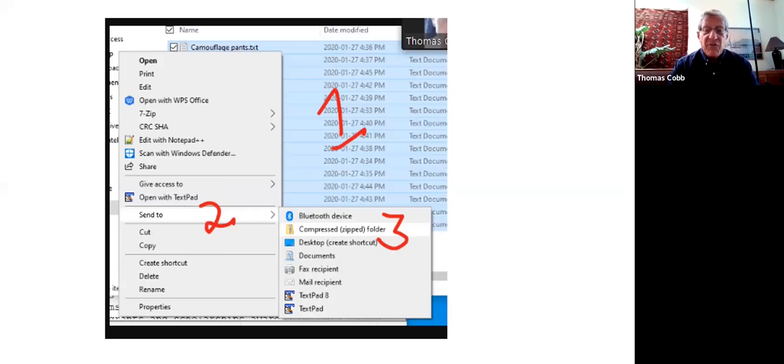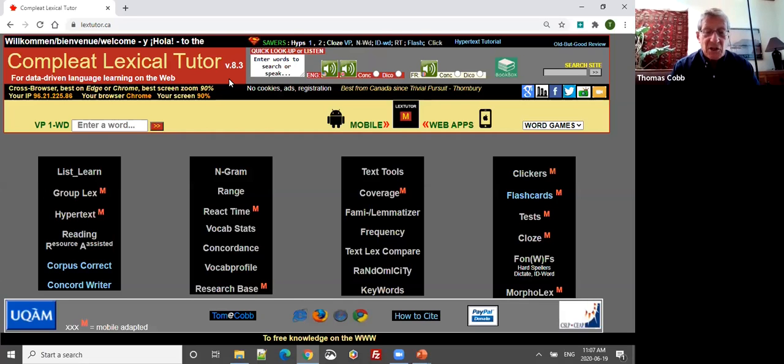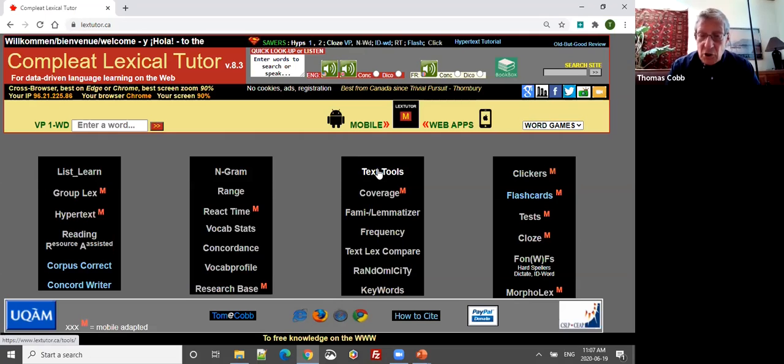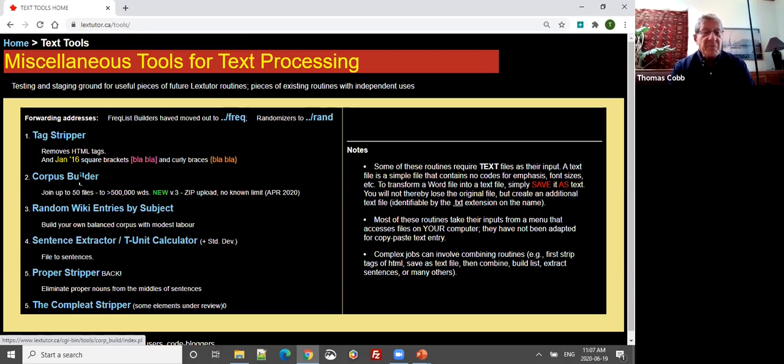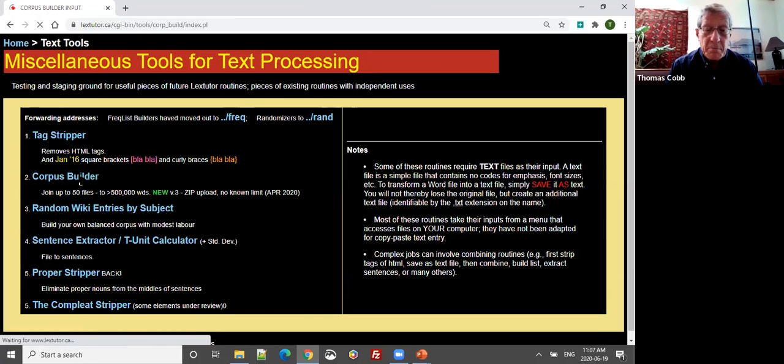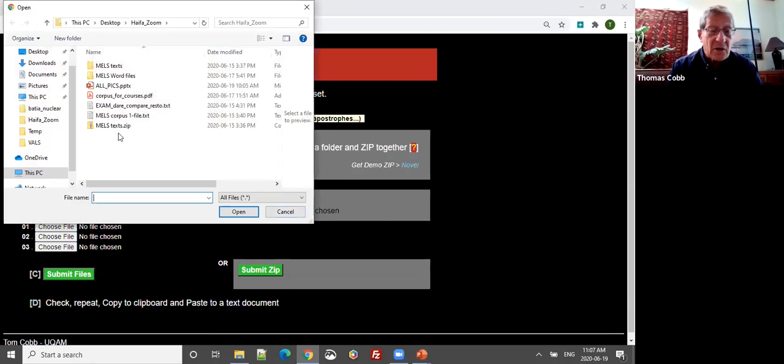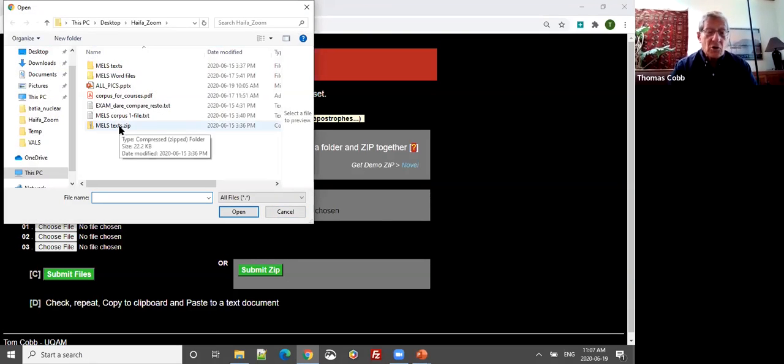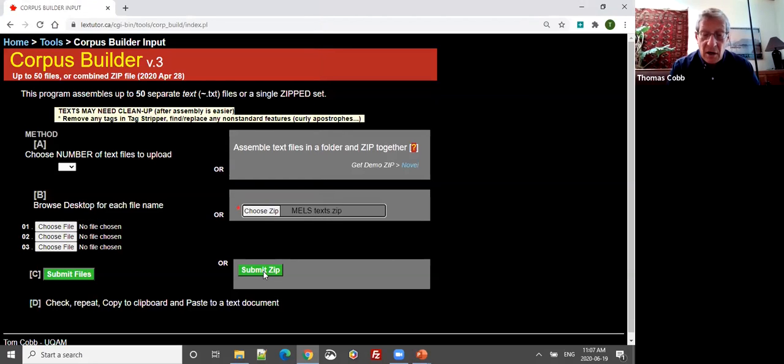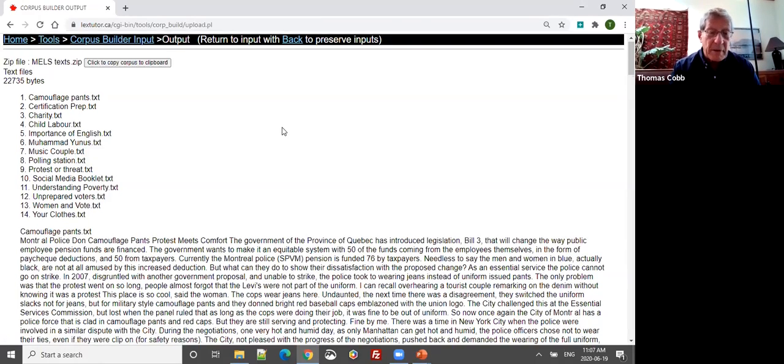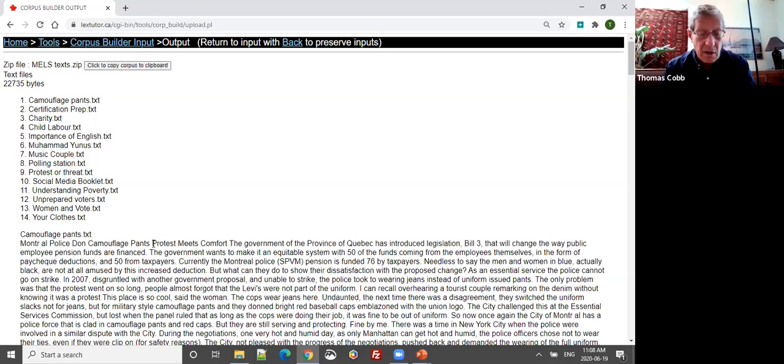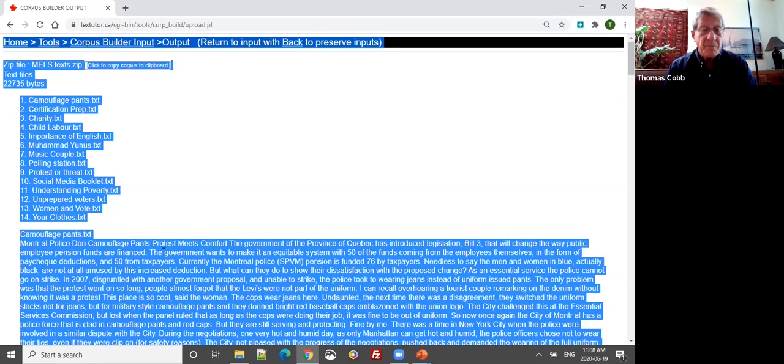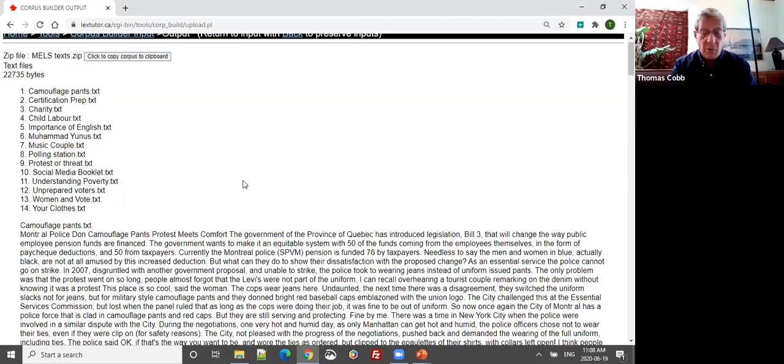You make that into a zipped file, but you also need it to be one big file, not separate files, but one big text file. For that, we go to my website, LexTutor, Complete Lexical Tutor. We go over to Text Tools and Corpus Builder. We have a zip of our corpus, so now we just choose it, make sure it's been caught by the program, and submit the zip. And there is our complete corpus.